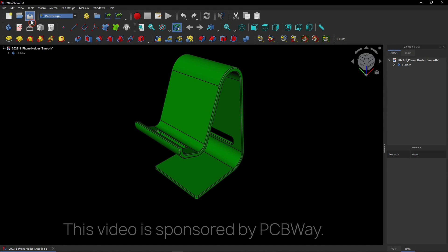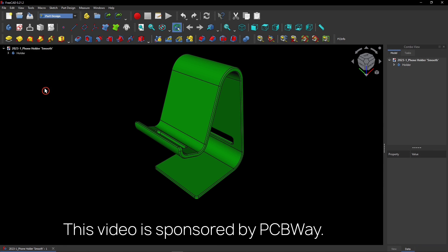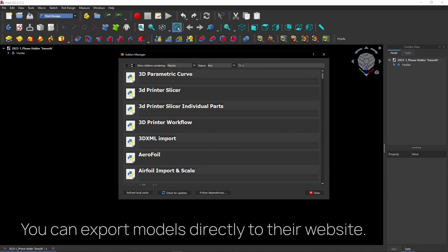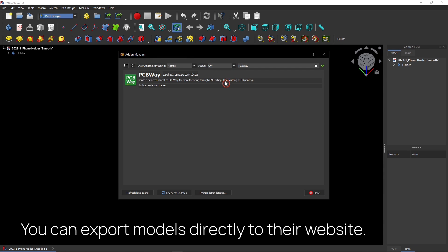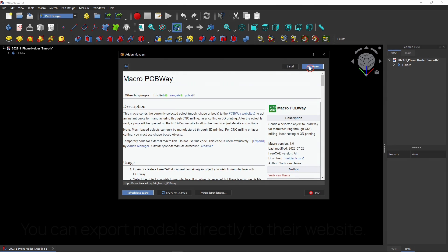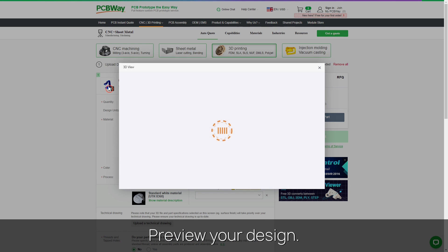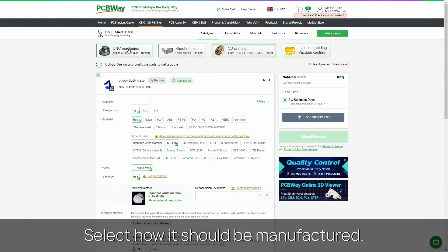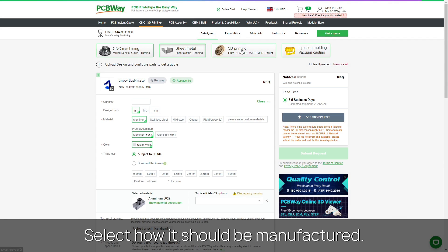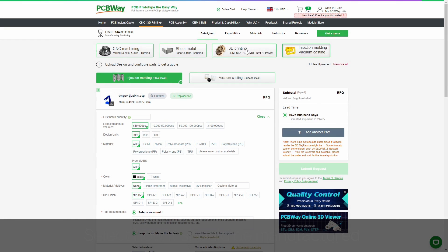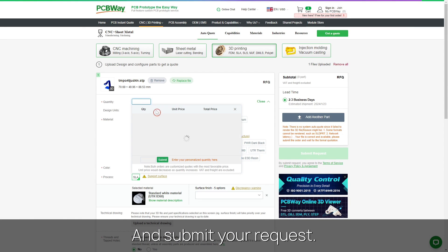This video is sponsored by PCBWay. Export FreeCAD models directly to their website with this macro. Then quickly preview your design. Select how it should be manufactured and submit your request.